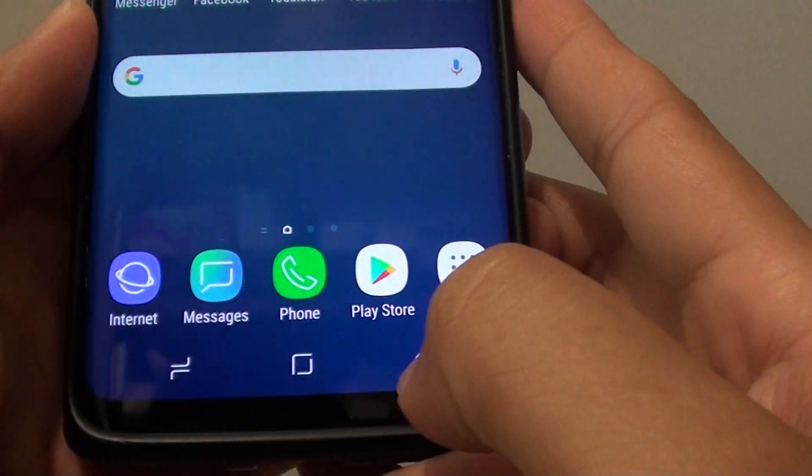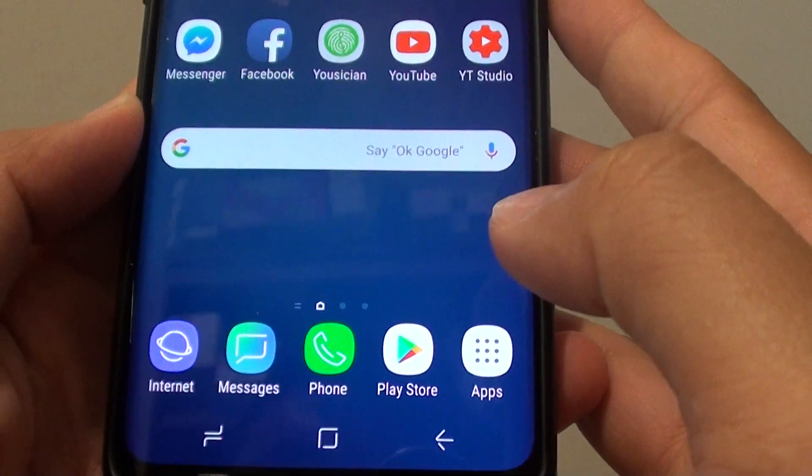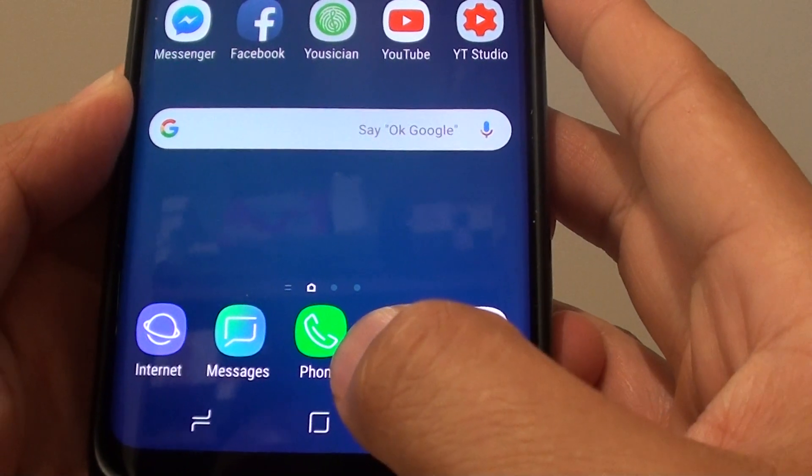First, tap on the home key to go back to your home screen. Then tap on Messages.